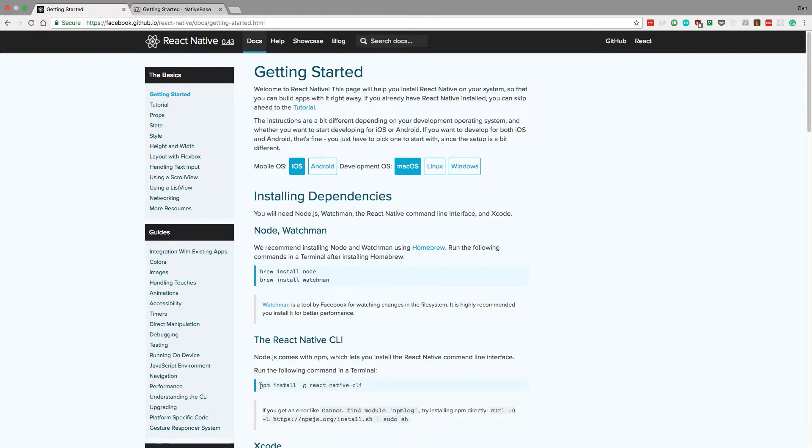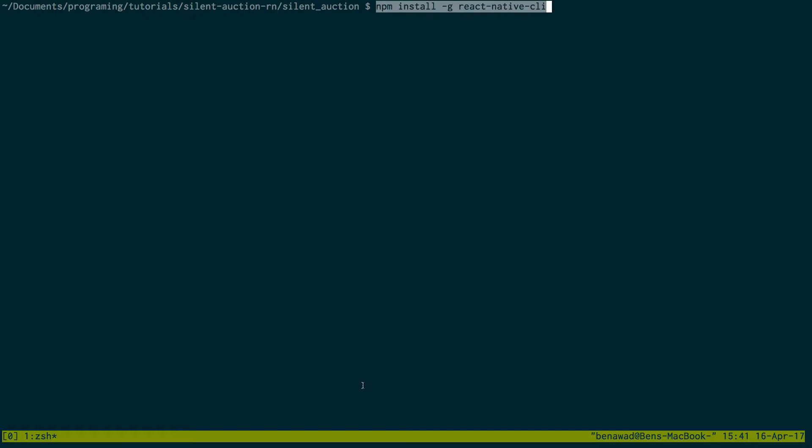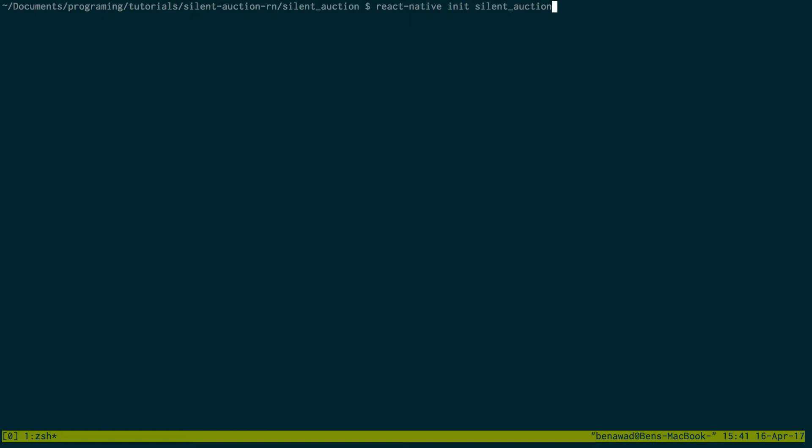So with that said let's go ahead and jump right into this. In terminal, go ahead and install React Native CLI using this command. I already did that. I have that set up and then you run React Native init and then the name of your project I called mine Silent Auction. I already ran that because that takes a little time to install libraries. And then I just cd'd into that folder.